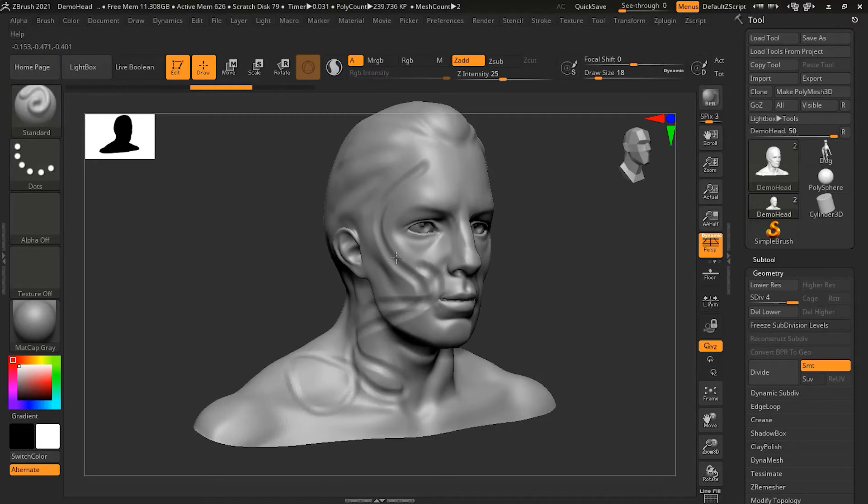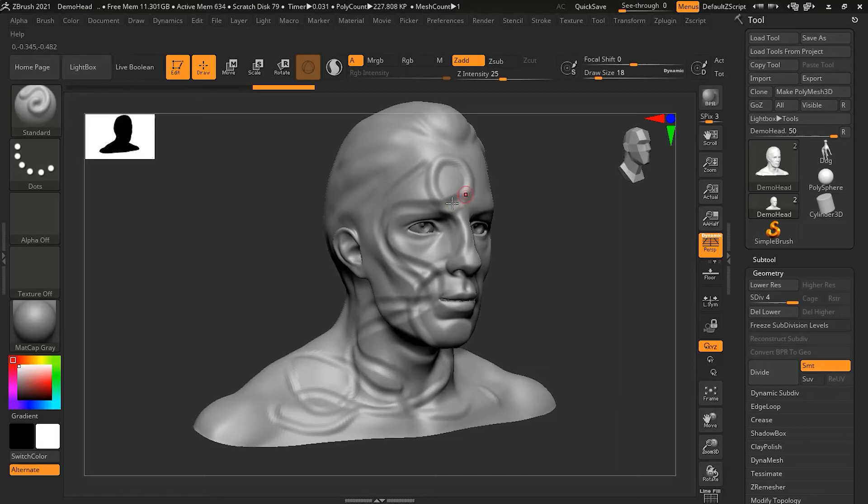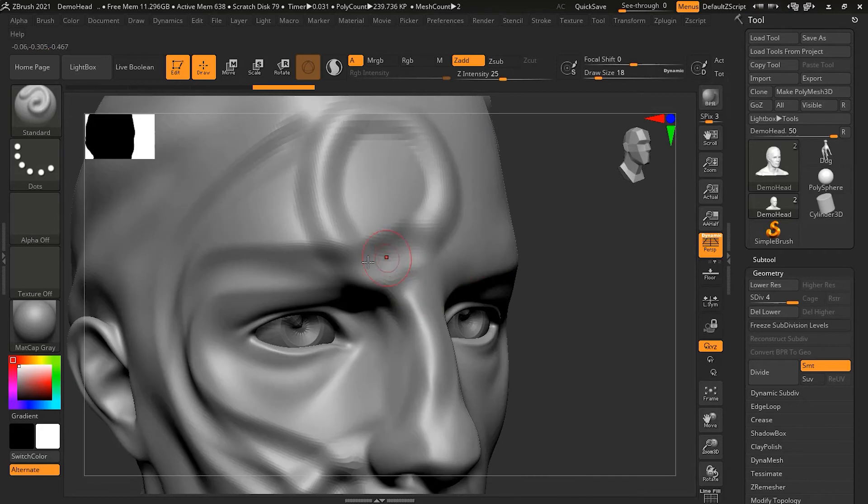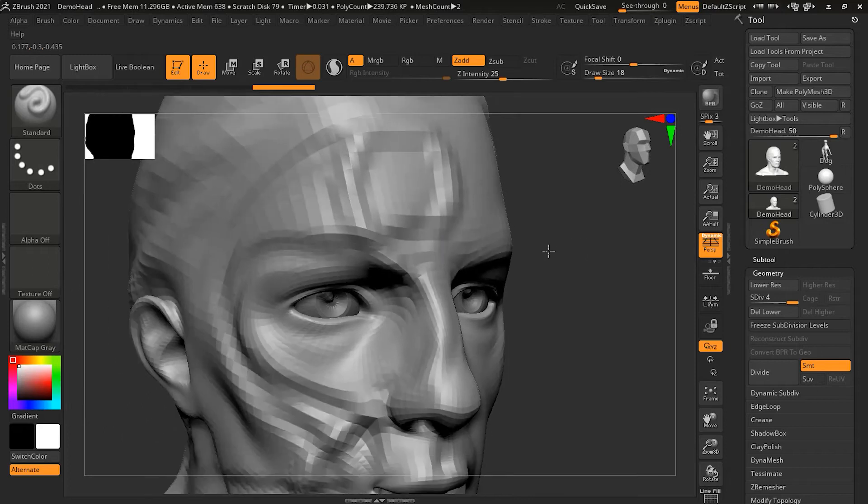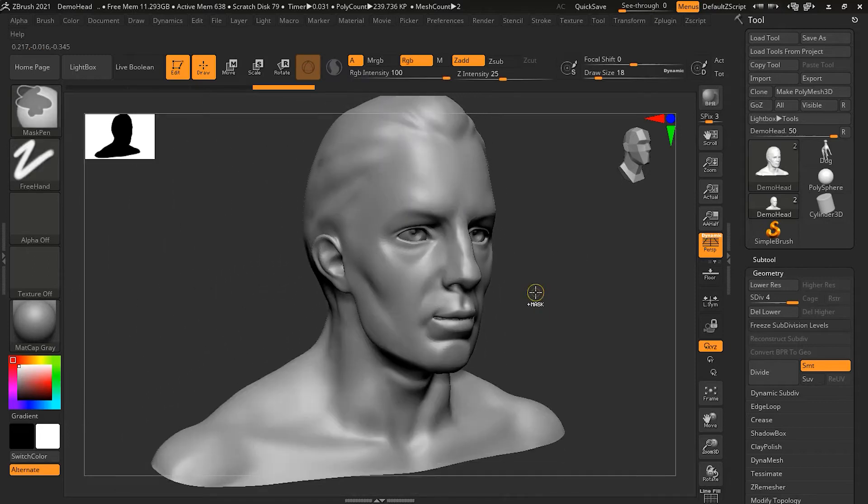As soon as I release the Alt key it will start digging out, meaning it will start lifting and do the opposite. So here's where I stopped and you can see the difference. This was digging in with Alt, and this is lifting up without Alt. This is pretty much what it does.